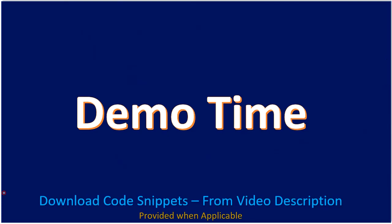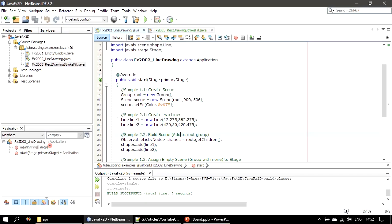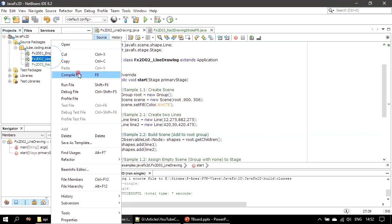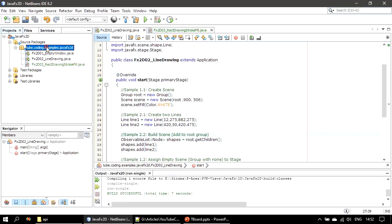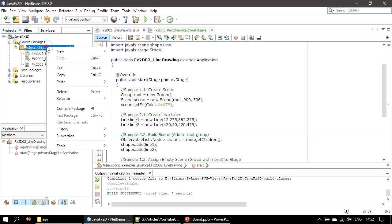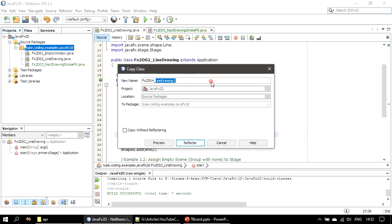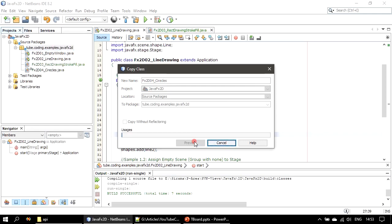Now it's demo time. We will go to the demo. Here we have the project opened. Let's copy the second one and we will paste it here. Refactor, copy, giving the name as circles. Refactor.